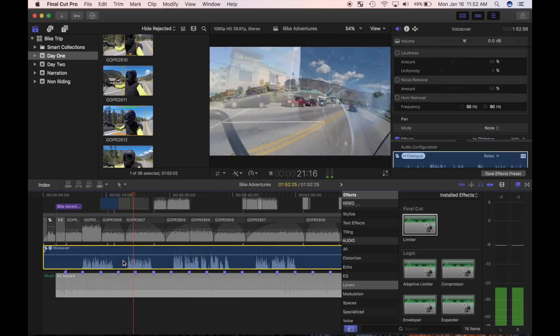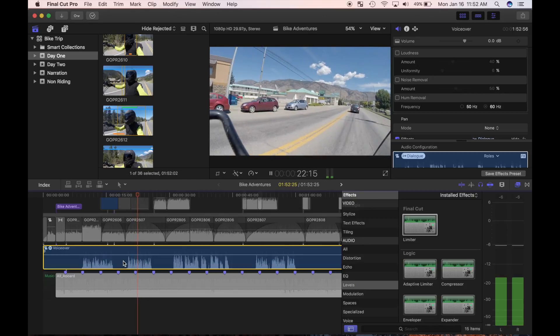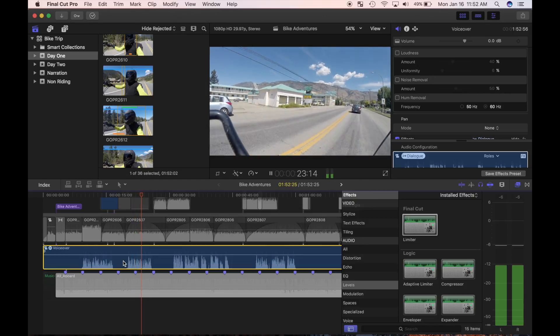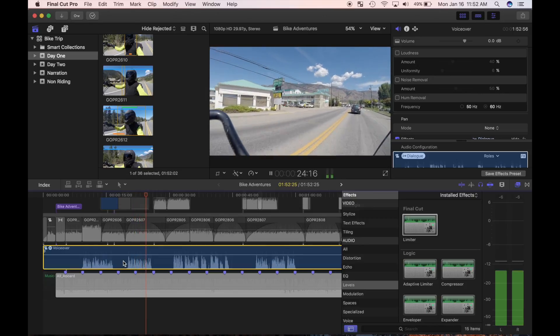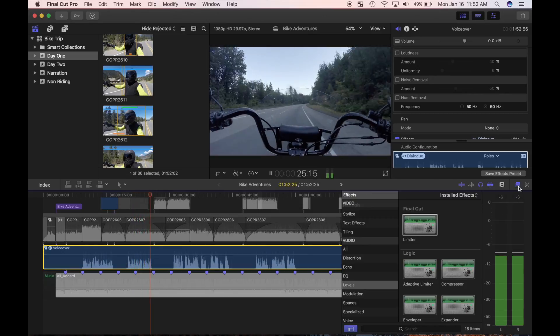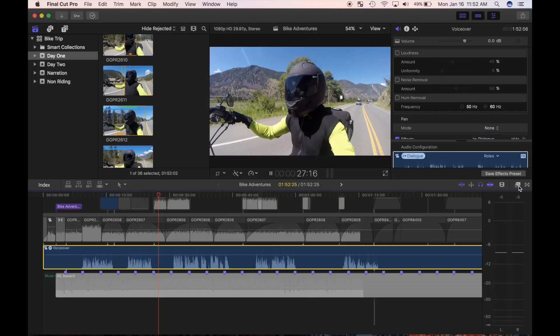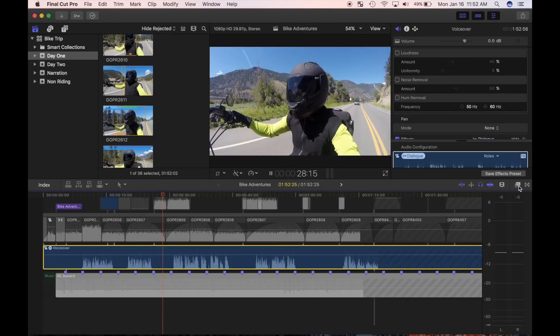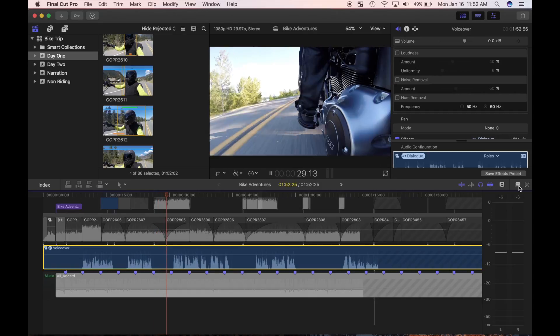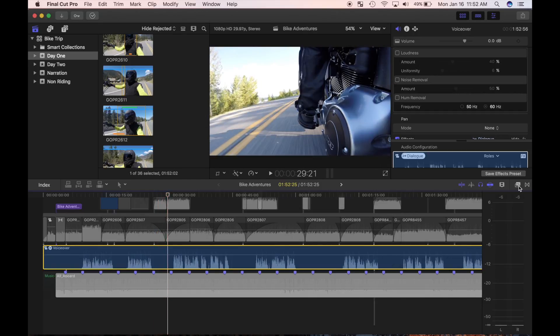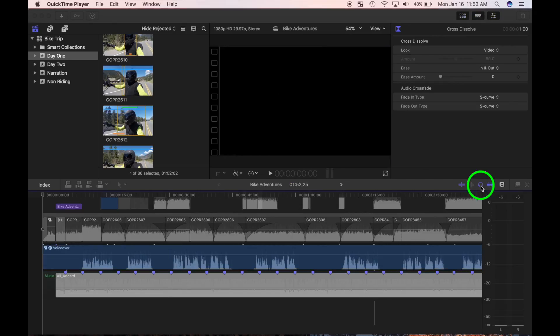Notice by the audio meters and the waveforms how much more consistent my audio levels are. This isn't perfect and there may still be an odd part here and there I have to adjust, but overall my voiceover sounds much better. I'll click on the solo button again to unmute the rest of my clips.